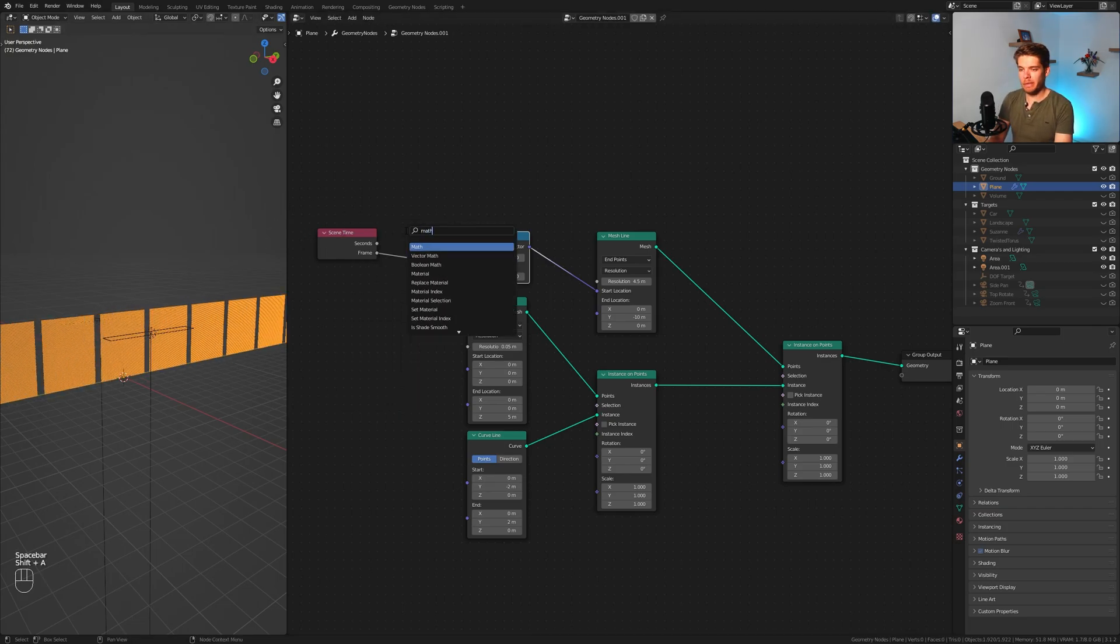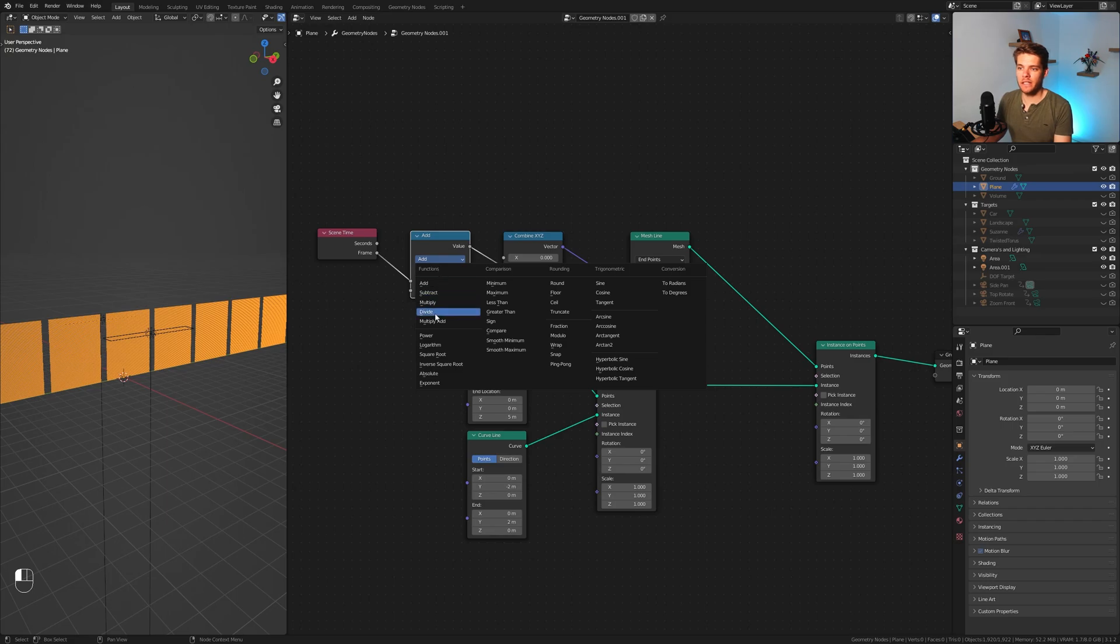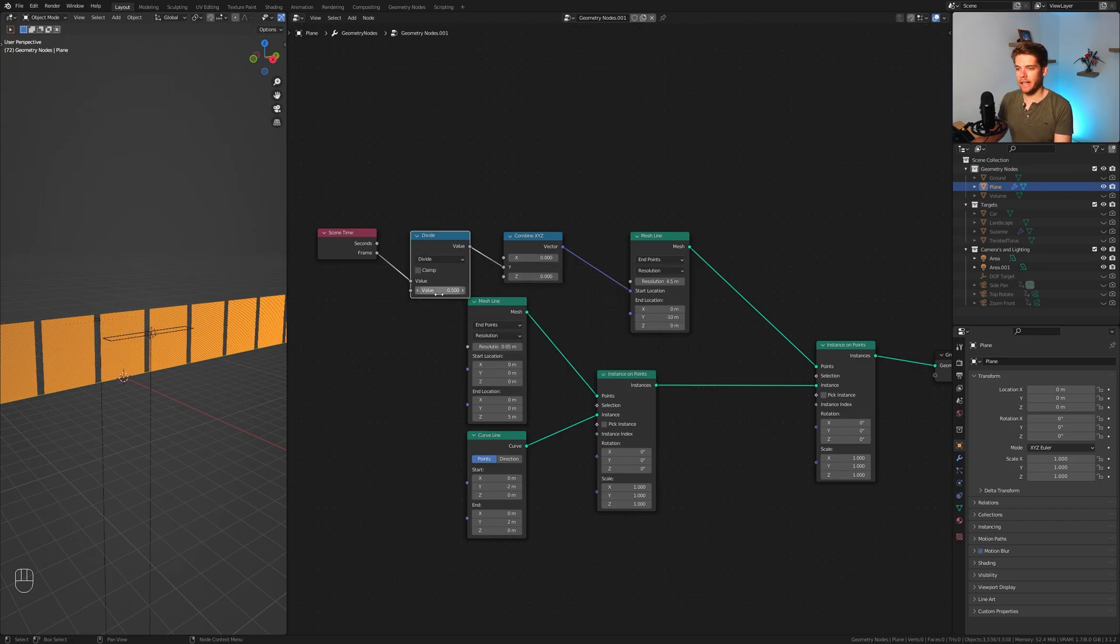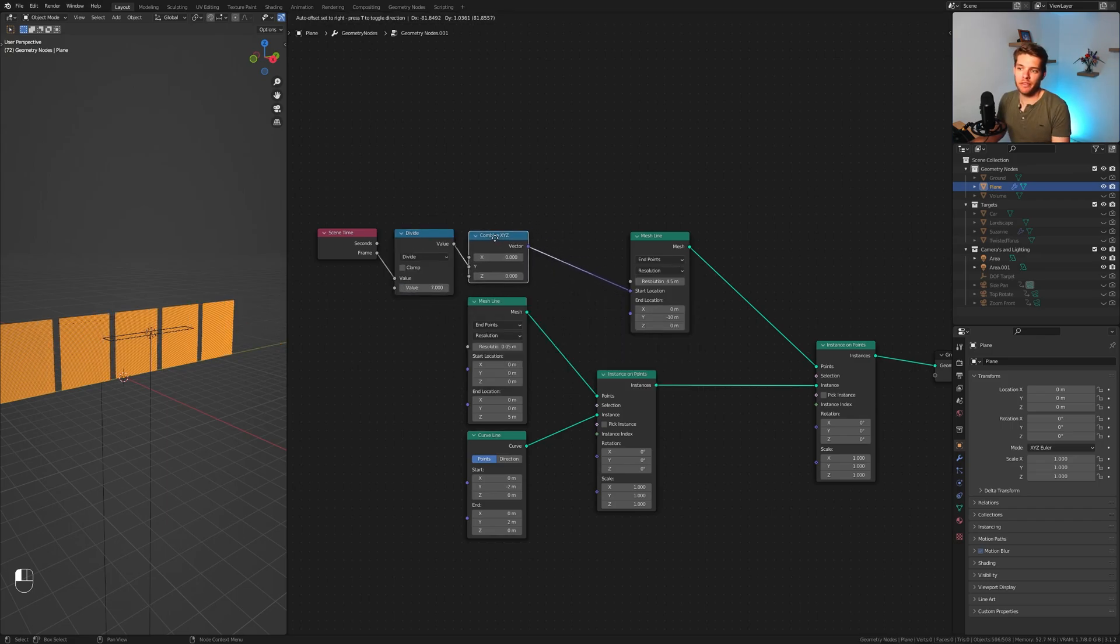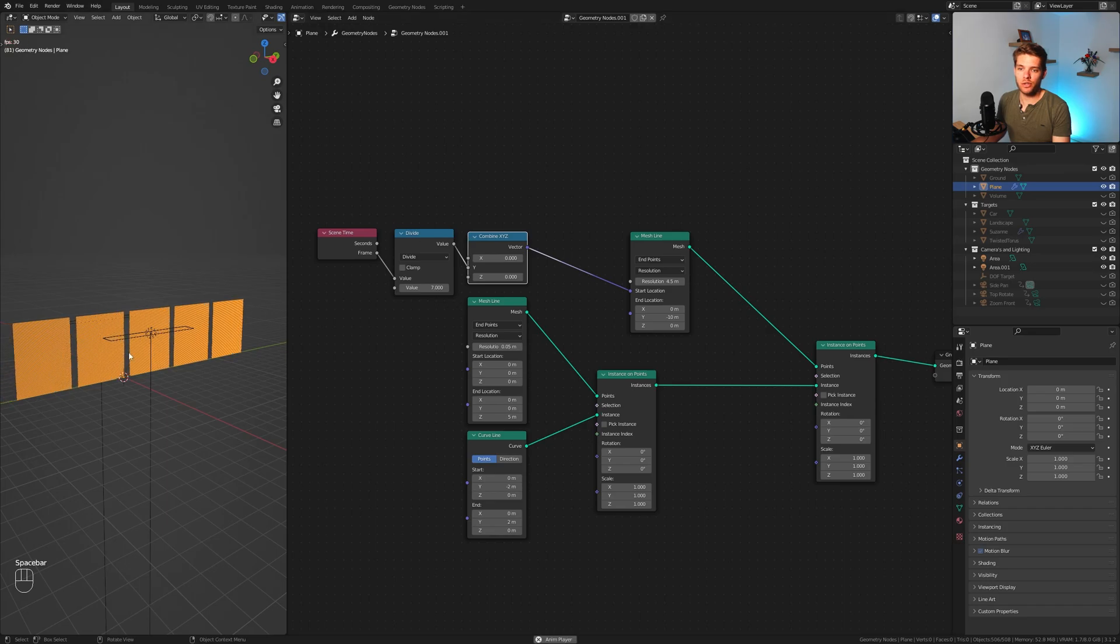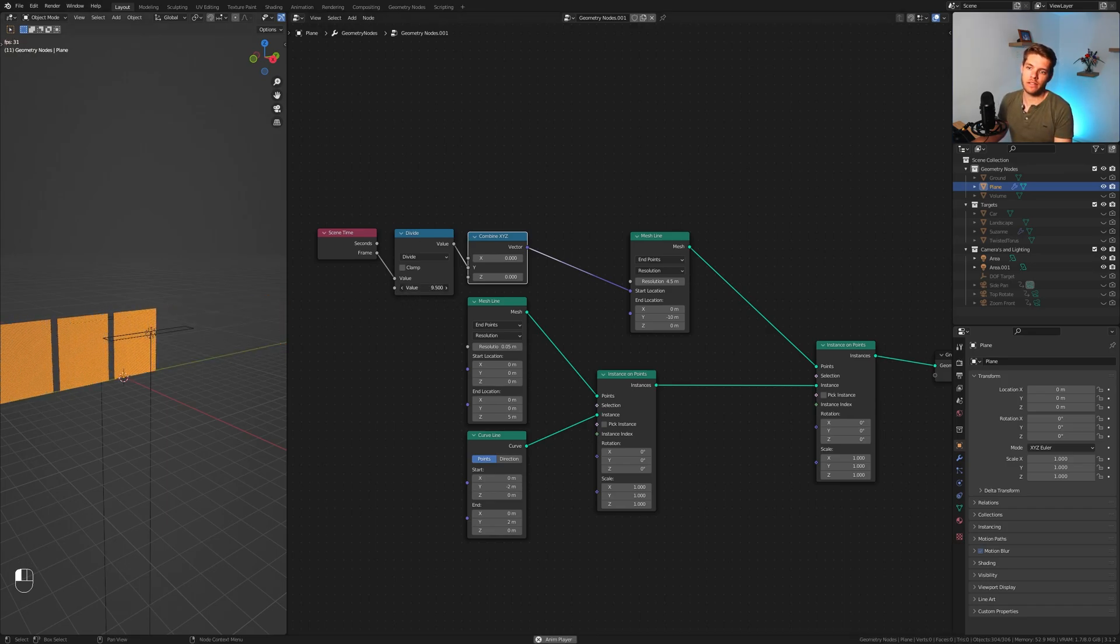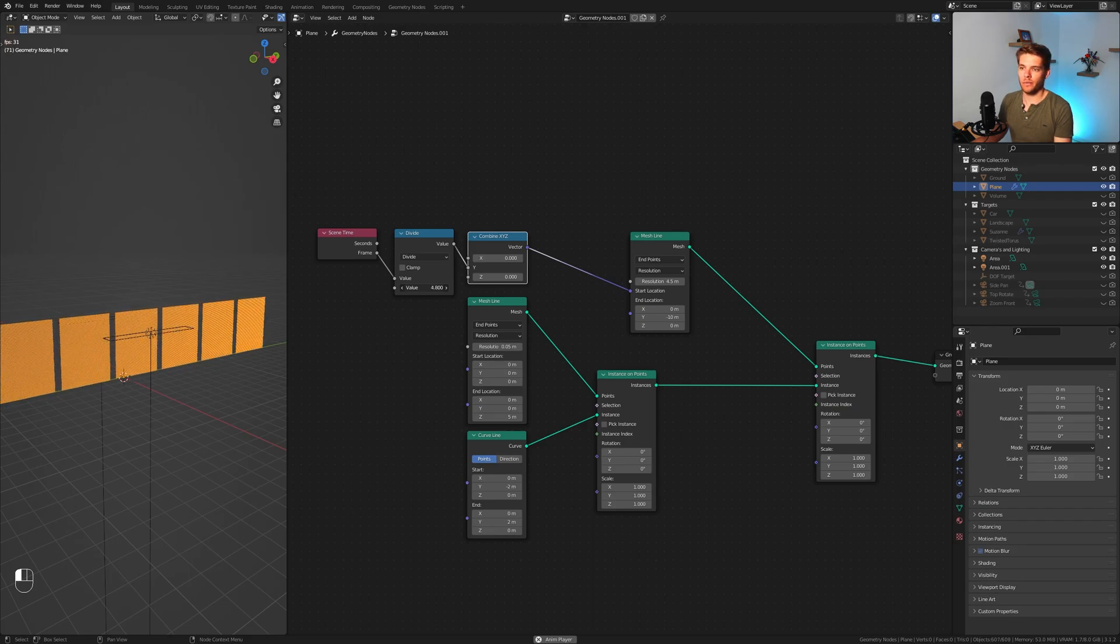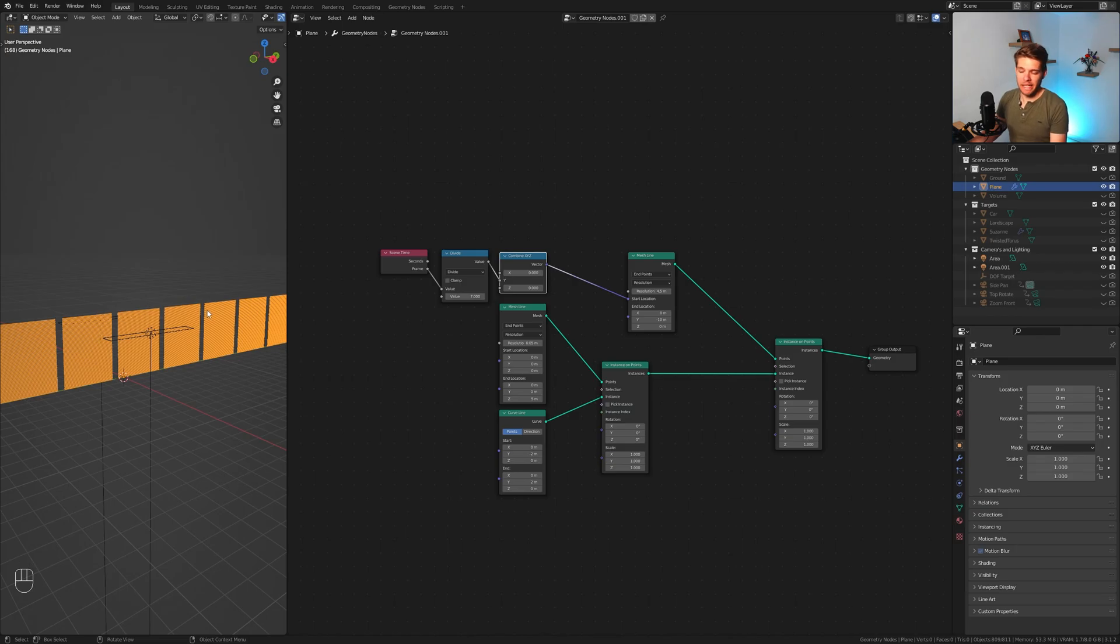We do need some control over the speed. I'm going to add in another math node, plug it in between, set it to divide. In this case I'm going to use the value of 7, but feel free to use anything that you want. The lower you go the faster it is, the higher you go the slower it is. So choose a value that works for you.